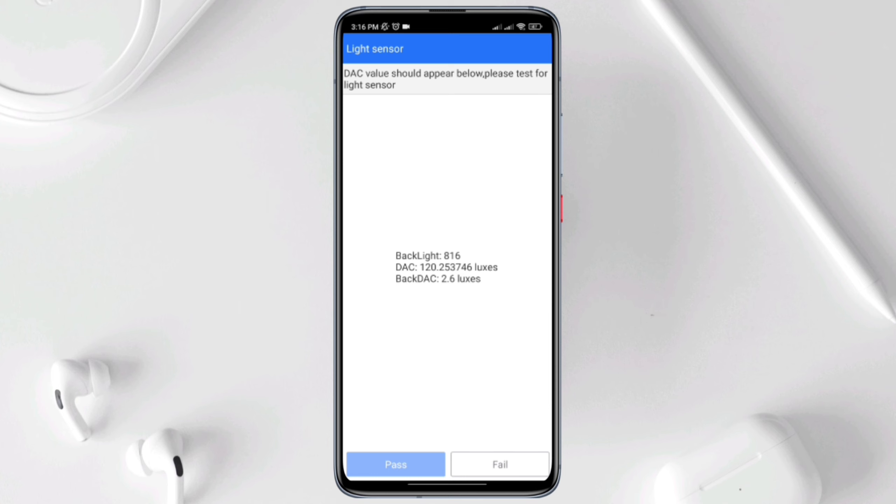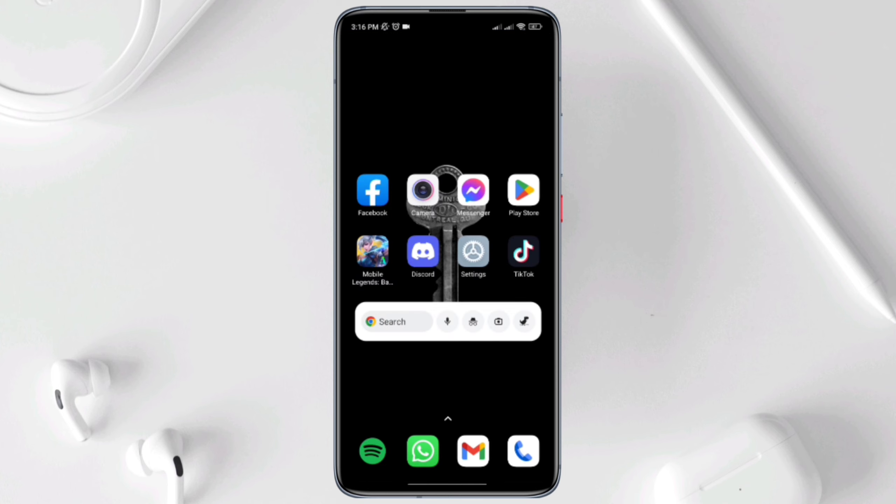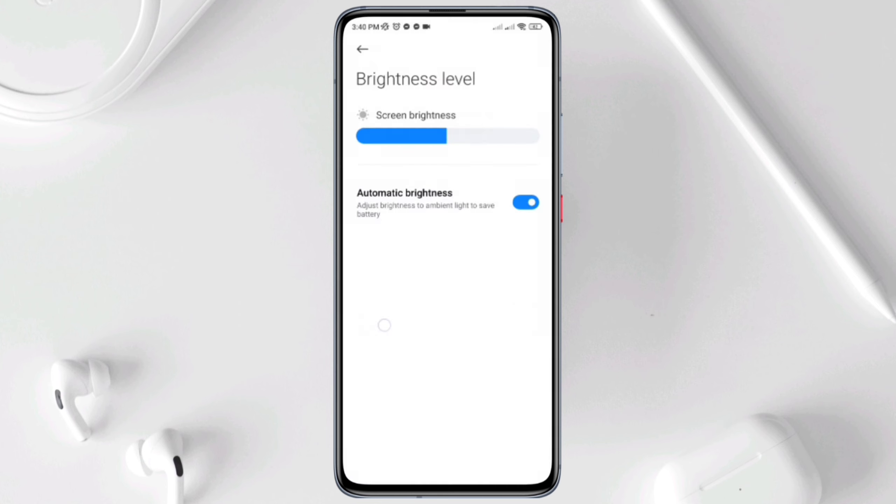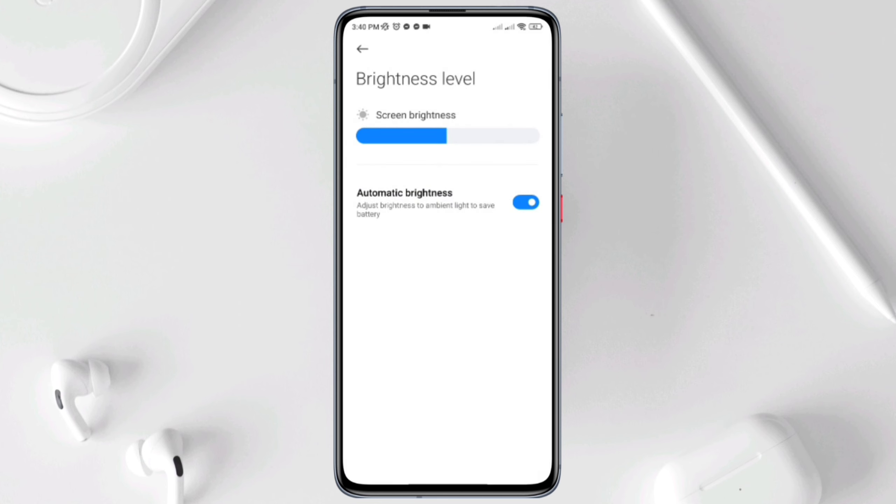Solution 3. Enable auto brightness and enable sunlight mode. Swipe down from the top, tap and hold the A icon. Now enable these from here and check your issues.